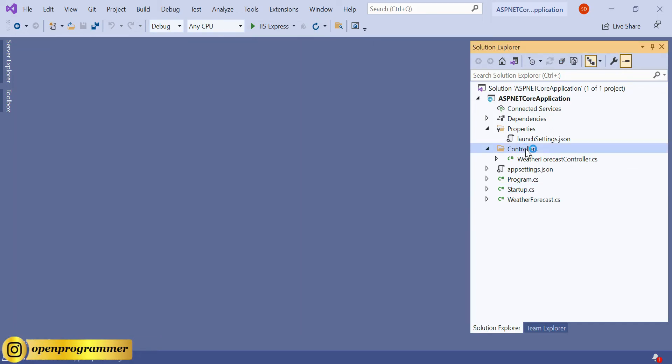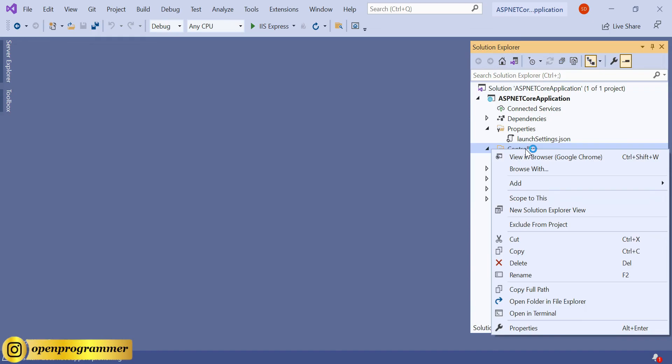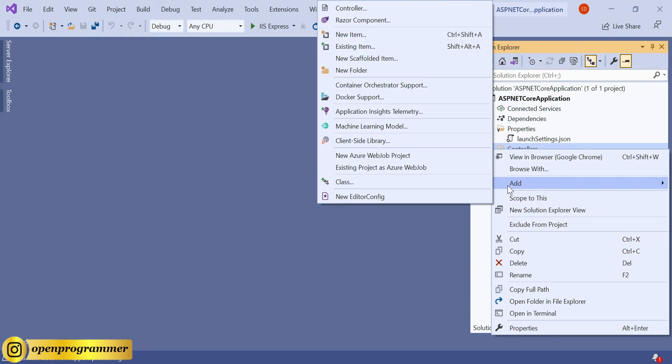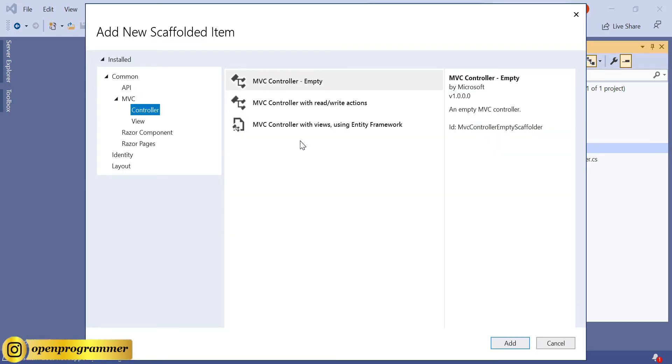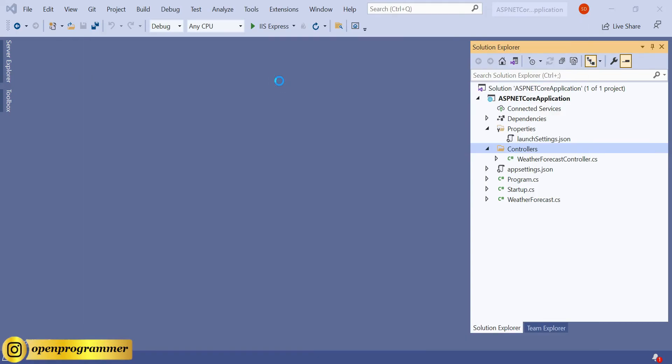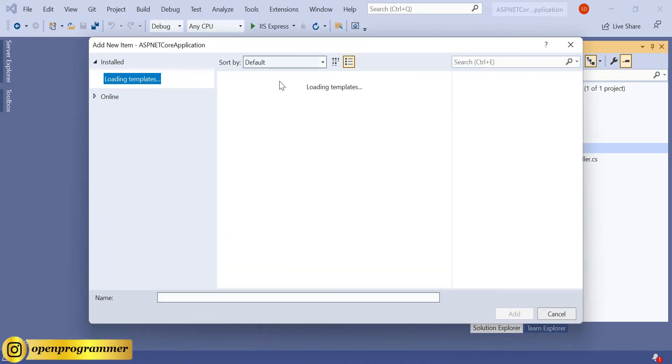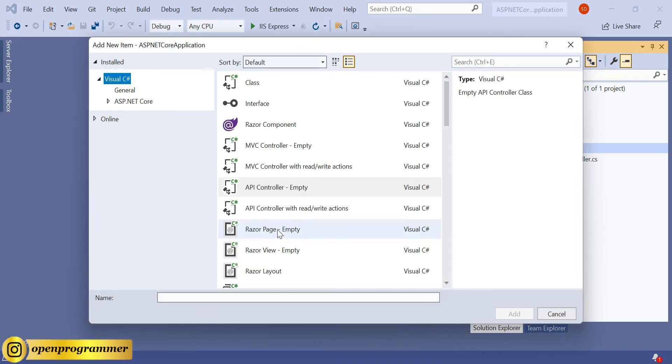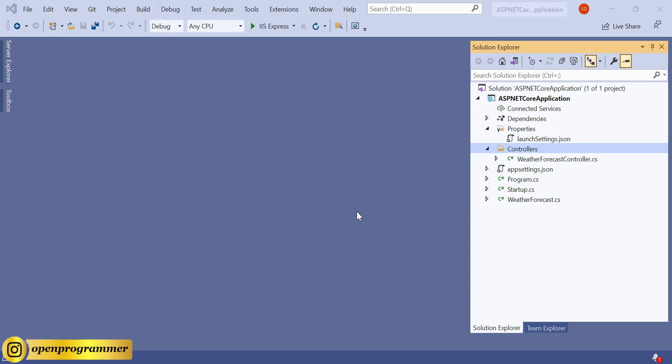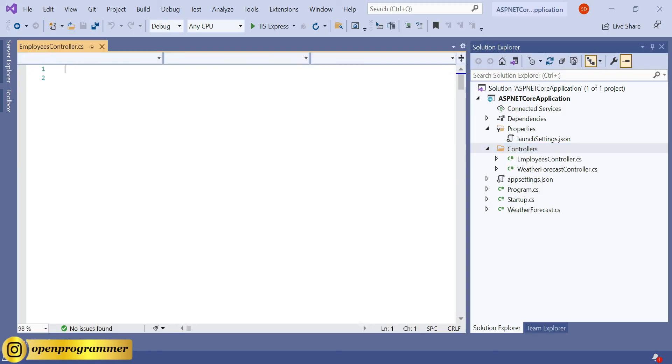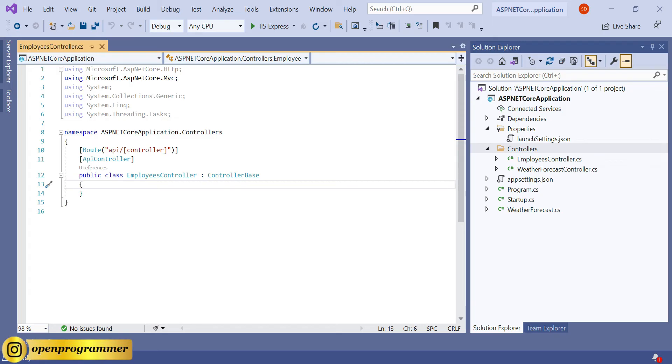Now inside the Controller, right-click on it and click on Add Controller. Select API and API Controller Empty. Now we need to give a controller name. Instead of values, just give whatever name you want to give. For this video, I am giving EmployeesController. Click on Add, so our controller has been created. Perfect.